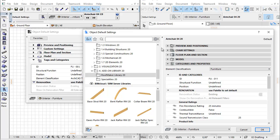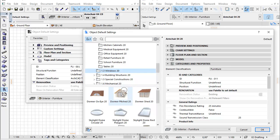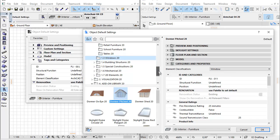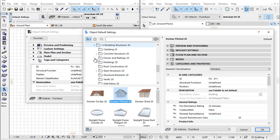Classifying the elements is very important for IFC communication. In ARCHICAD 20, all library parts have been set with the right element classification. Let's see some examples for Windows and the Building Structures.